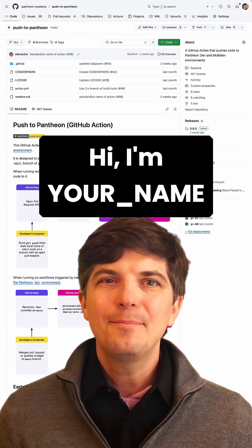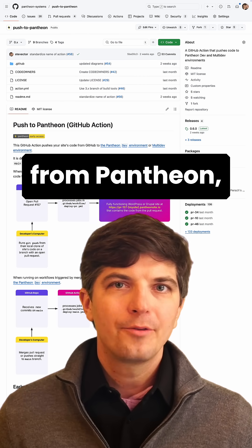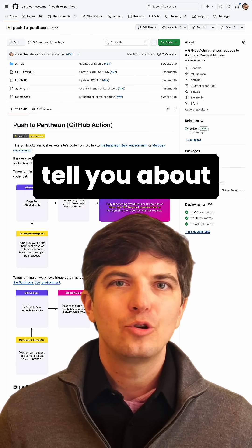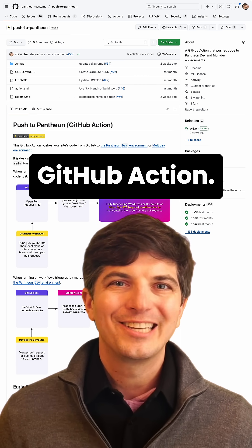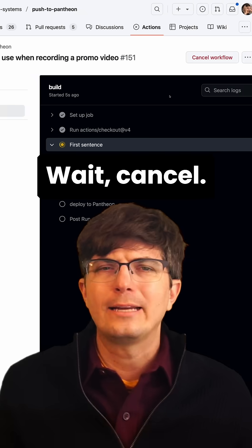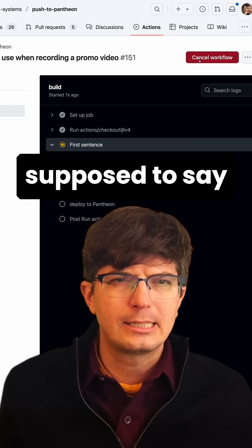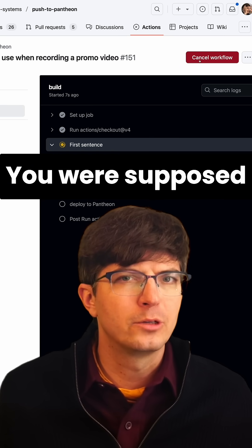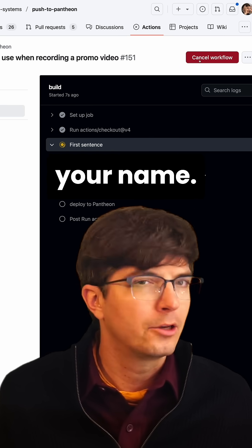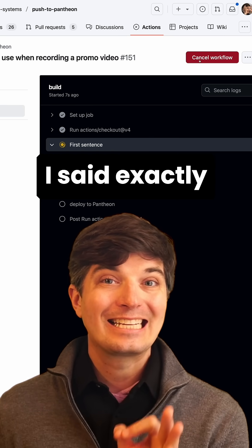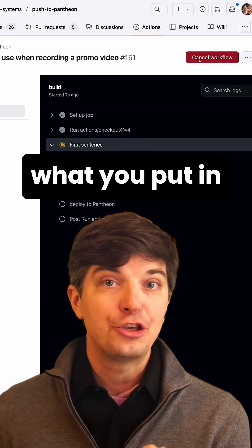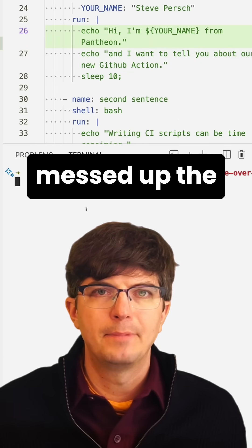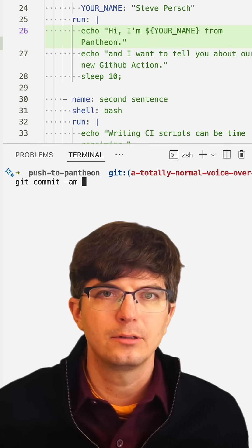Hi, I'm YourName from Pantheon, and I want to tell you about our new GitHub action. Wait, cancel. You weren't supposed to say your name. You were supposed to say your name. I said exactly what you put in this script file. Okay, I must have messed up the variables.